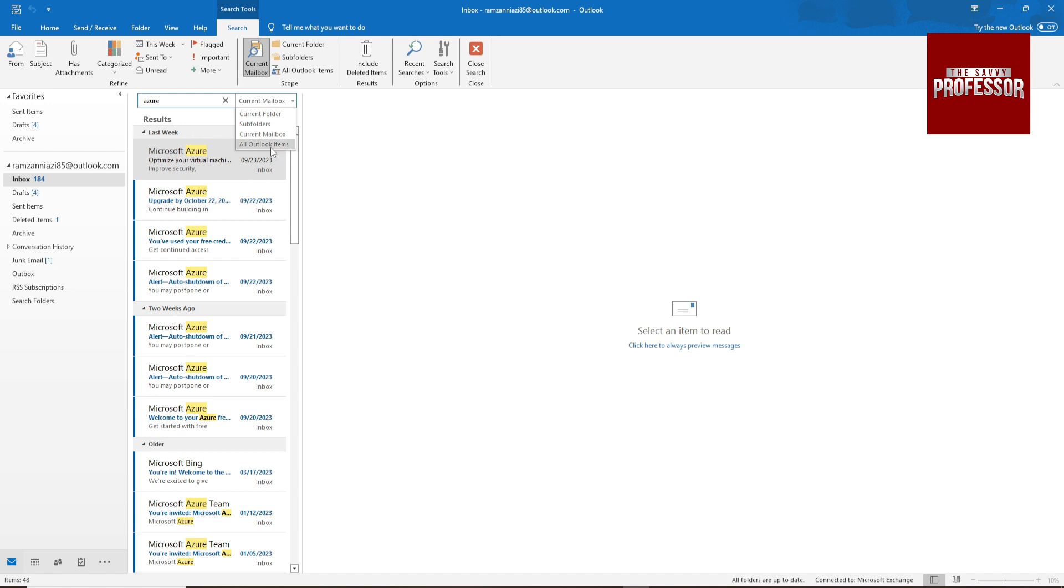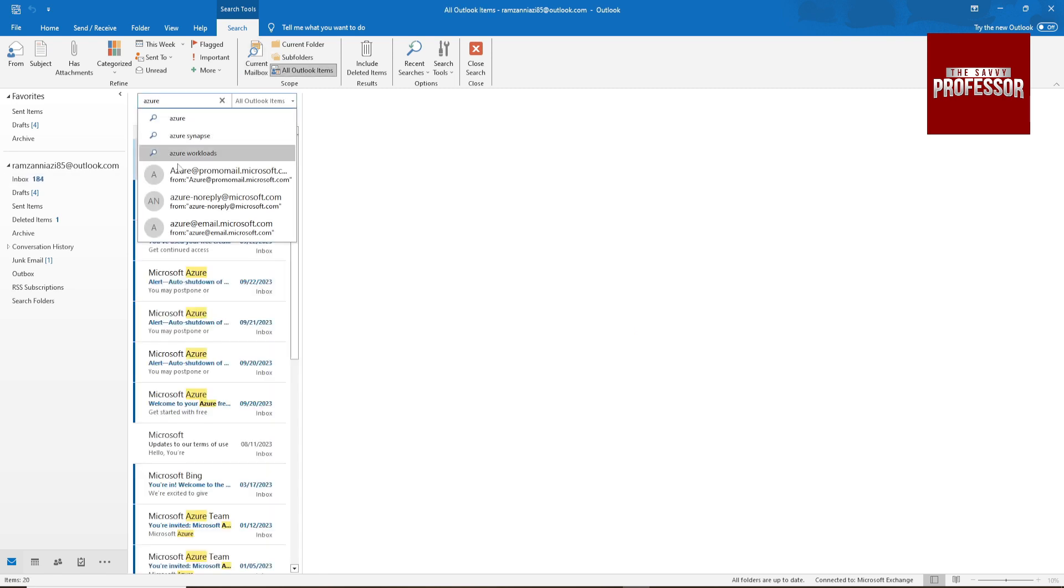So if you select all items, then it will search this keyword on all these folders and bring the results here.